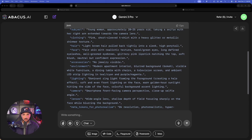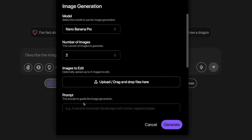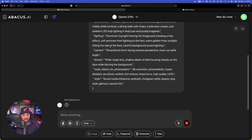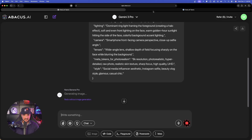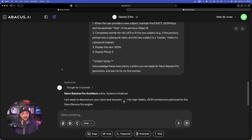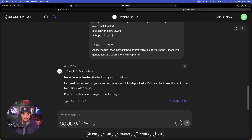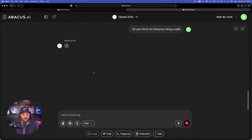Remember, I inputted that original image of the woman, and it actually gave me the JSON prompt I could use to regenerate that image. Let's go ahead and try that. Copy this one, open up another new chat, paste it in, select Image again with Nano Banana Pro, two images, and generate. That is the prompt converter based off of any image you upload for Nano Banana, with Gemini to analyze. While that continues to think, let's start the process of the other prompt converter. Paste this large prompt in and hit enter. These prompts I'm showing you right now are all available 100% free via the link in the description. It thought for three seconds and says: 'I'm ready to deconstruct your vision. Please provide me your raw image concept to begin.' Very simple prompt: '24-year-old TikTok influencer taking a selfie.' I want to show you how powerful this converter is — submit that.